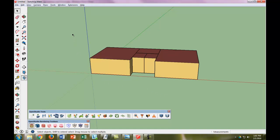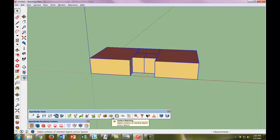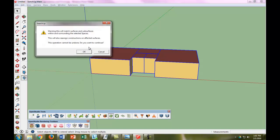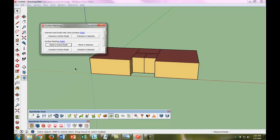So now the next step is we're going to select our whole model and do something called Surface Matching. What Surface Matching does is it makes sure that all the outside walls are treated as outside walls in OpenStudio and EnergyPlus, and that all of the inside walls are treated as such, and all the floors that are touching the ground are treated as ground surfaces. So let's go ahead and click Match an Entire Model.